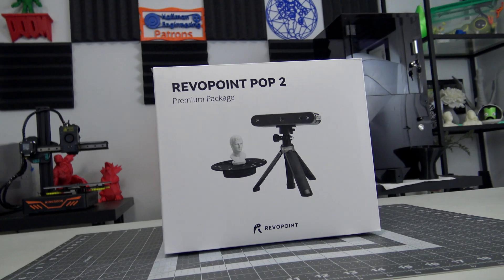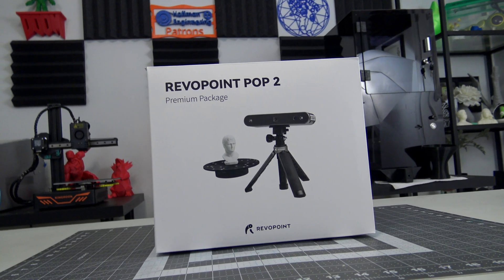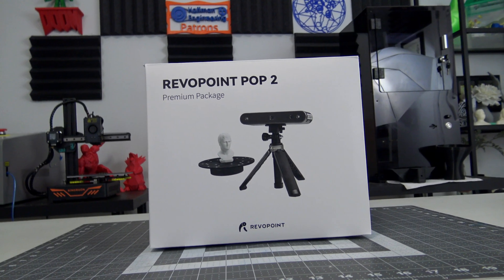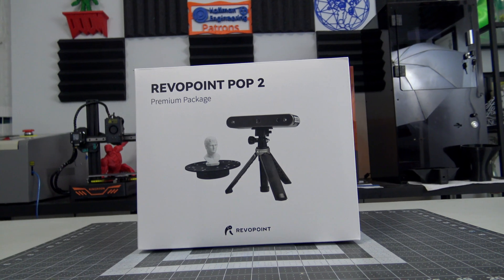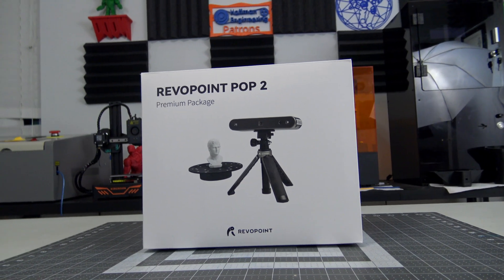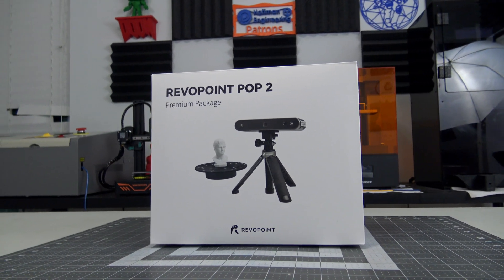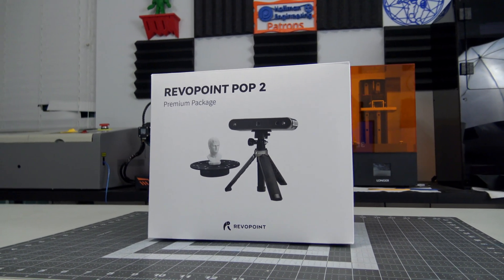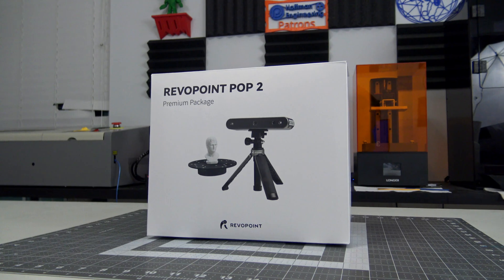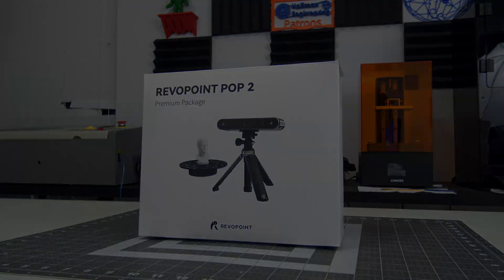Before we begin, this POP2 3D Scanner was sent to me for review by Revopoint. They aren't paying me for this review, and everything I say is my own honest opinion after using this scanner for the last month. So let's get into it.